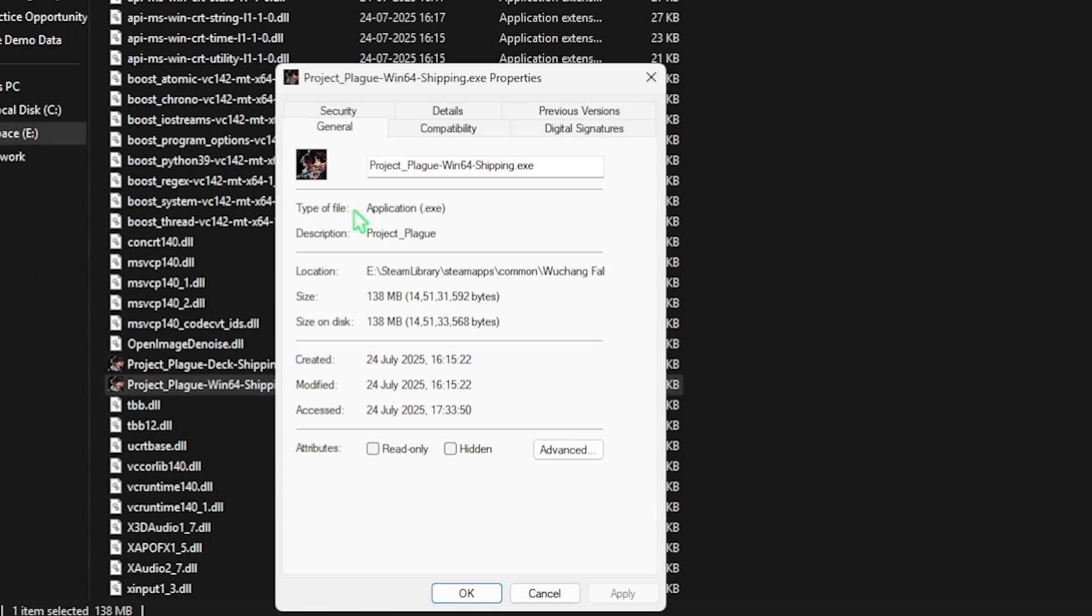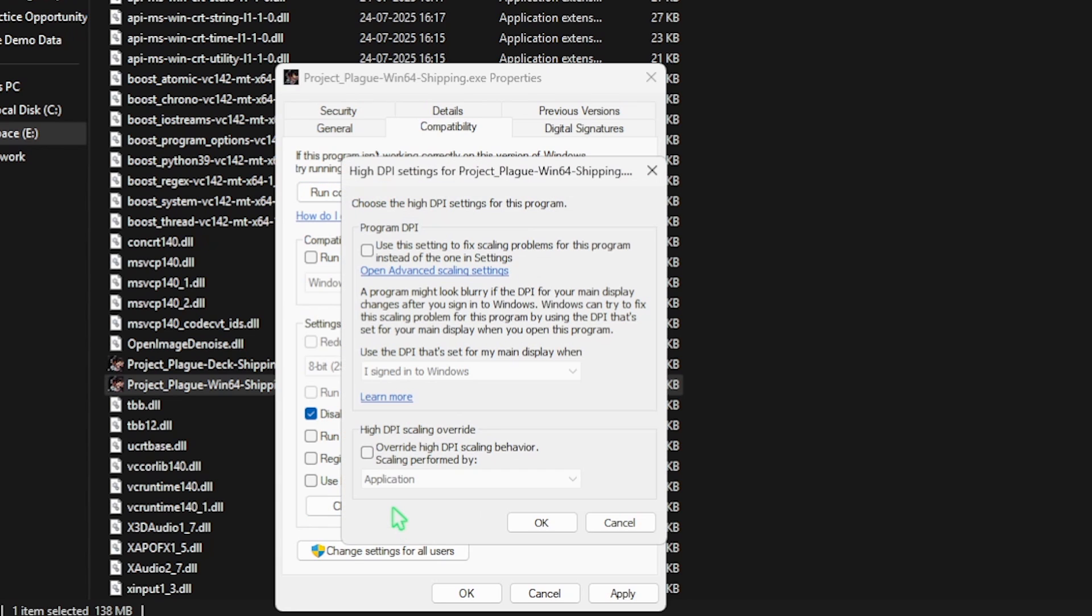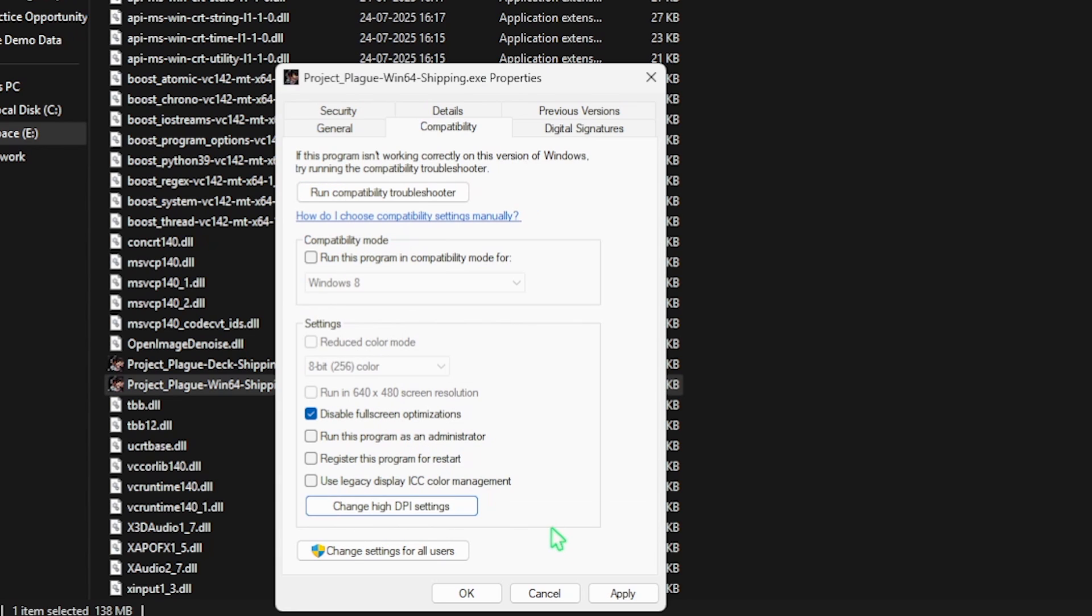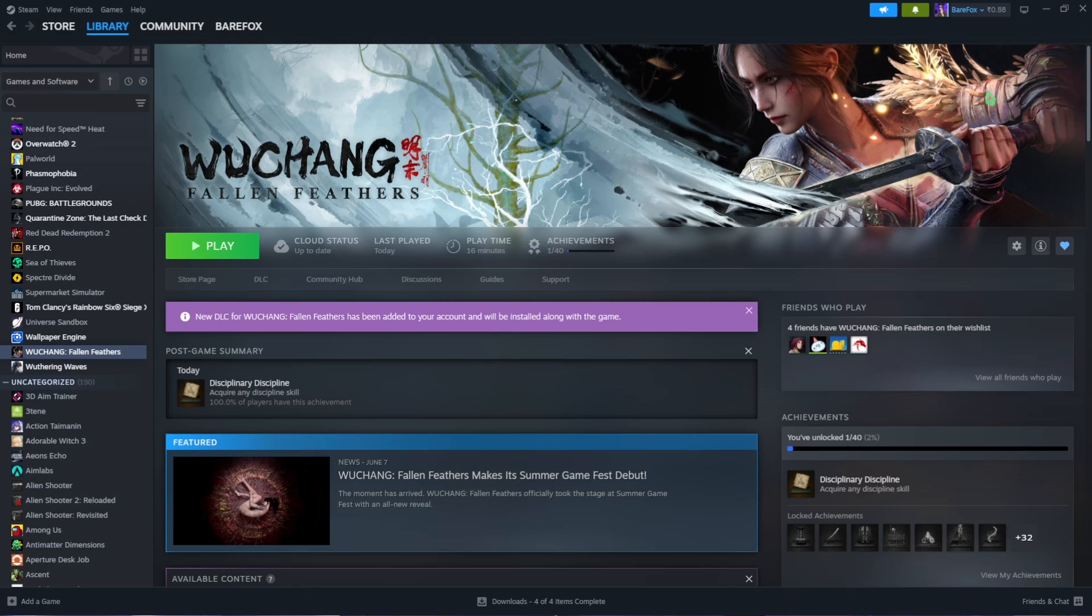Select disable fullscreen optimizations and then click on change high DPI settings. Select this option, click on OK, and then apply. Once that is done, simply close it and now you guys can drop into the game with the best in-game settings.